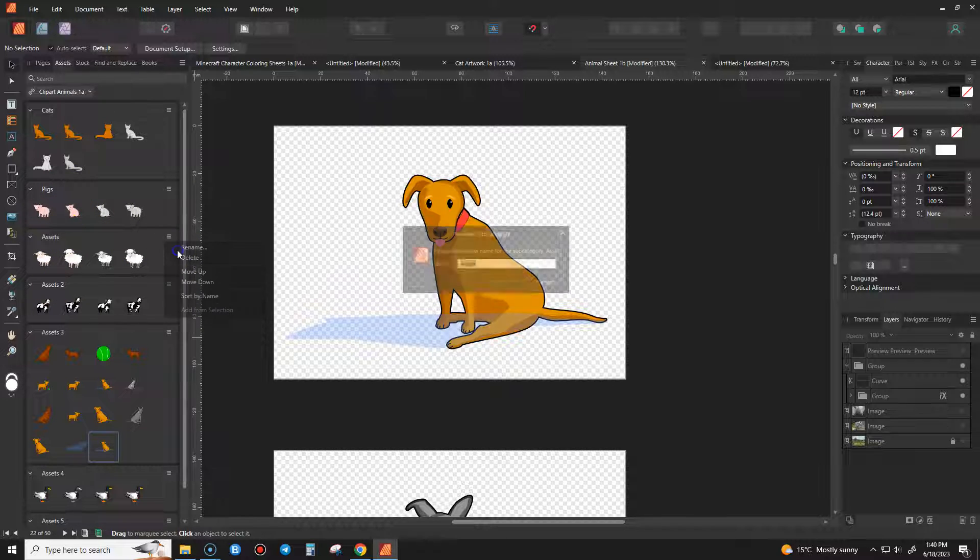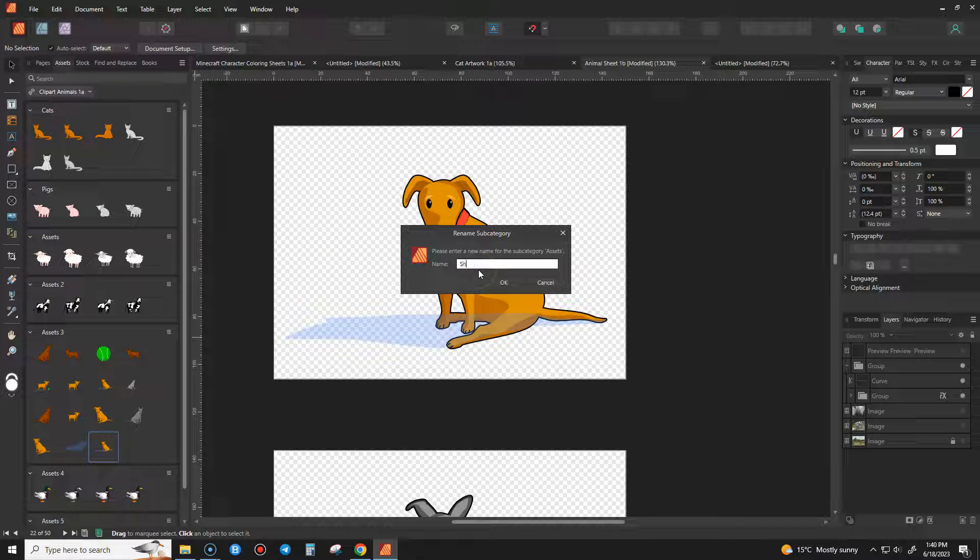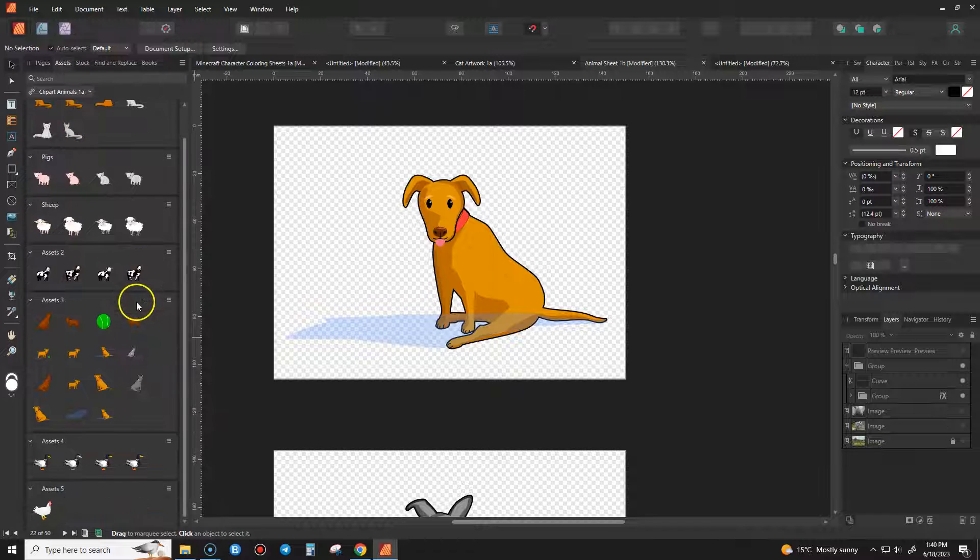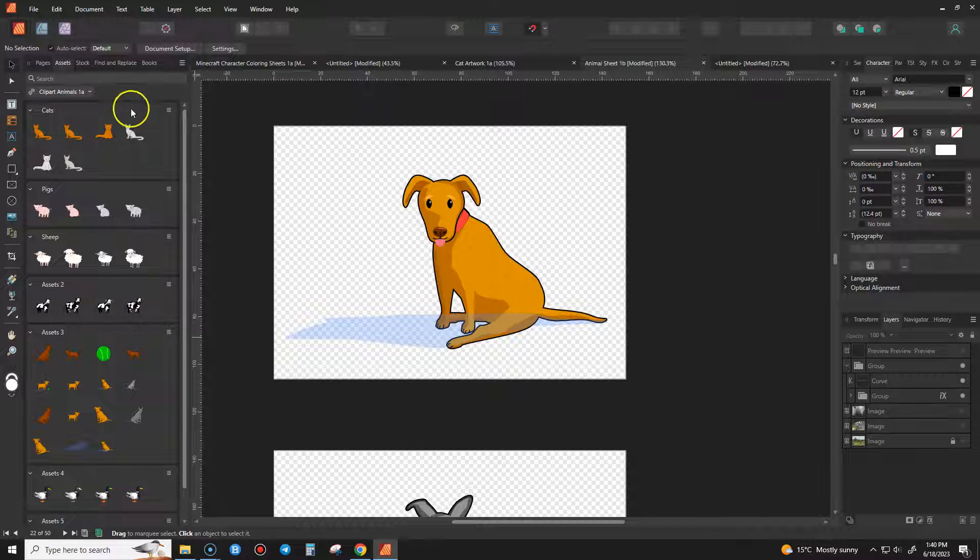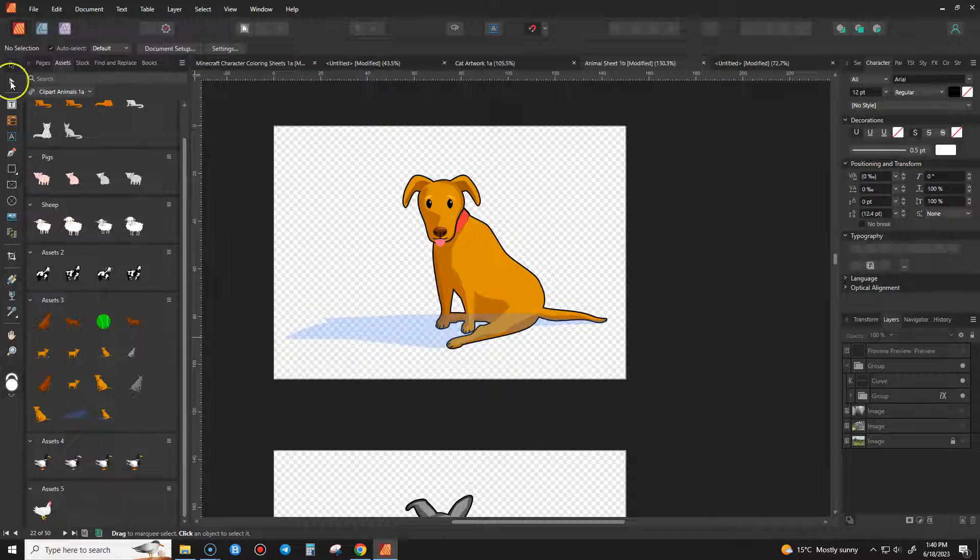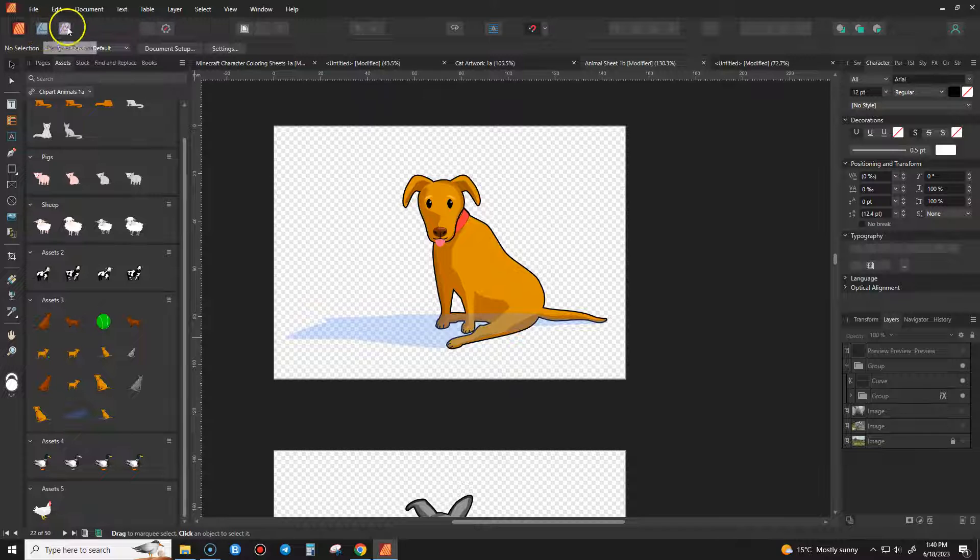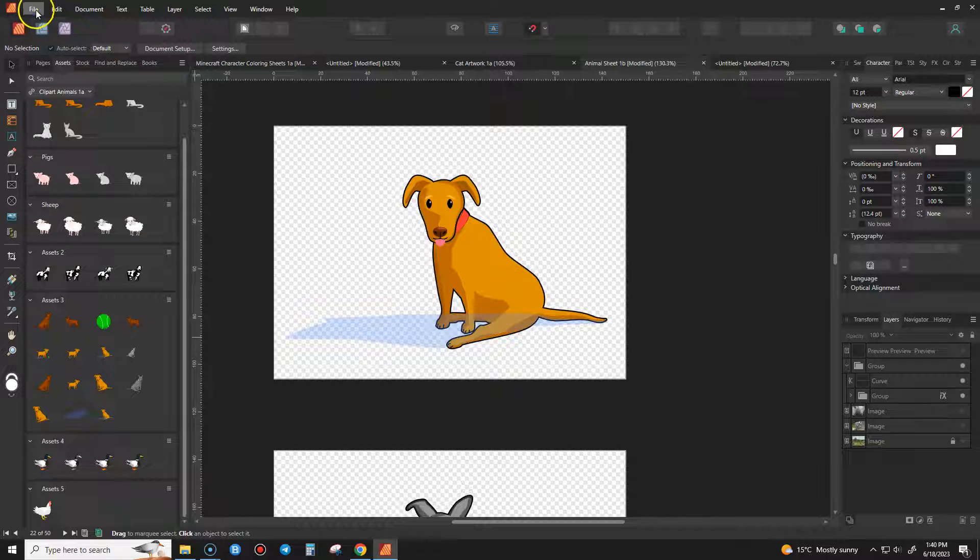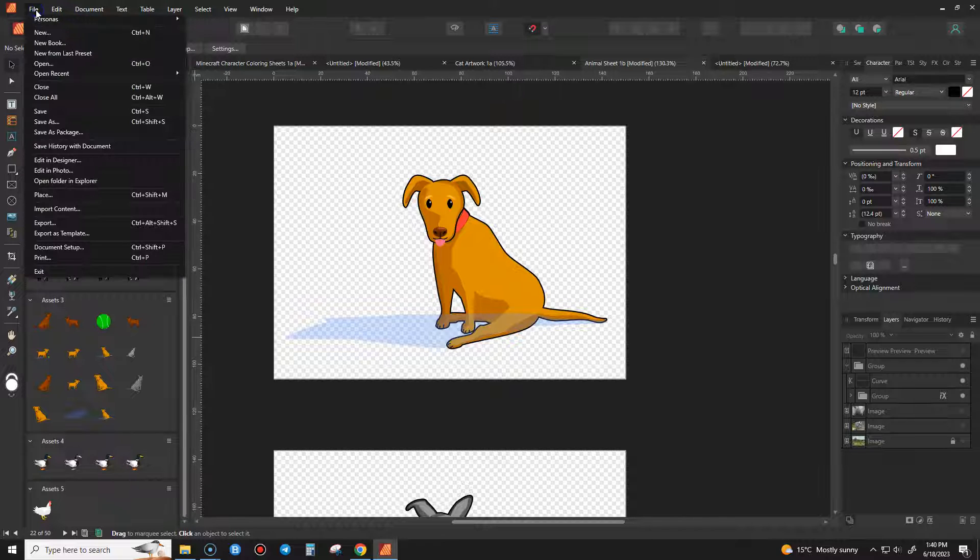So obviously you just change them to whatever categories you like. And then once you do that, you can then export that as a pack and that way you'll be able to use it in designer and photo or vice versa. You can make the asset packs in any of the different programs.